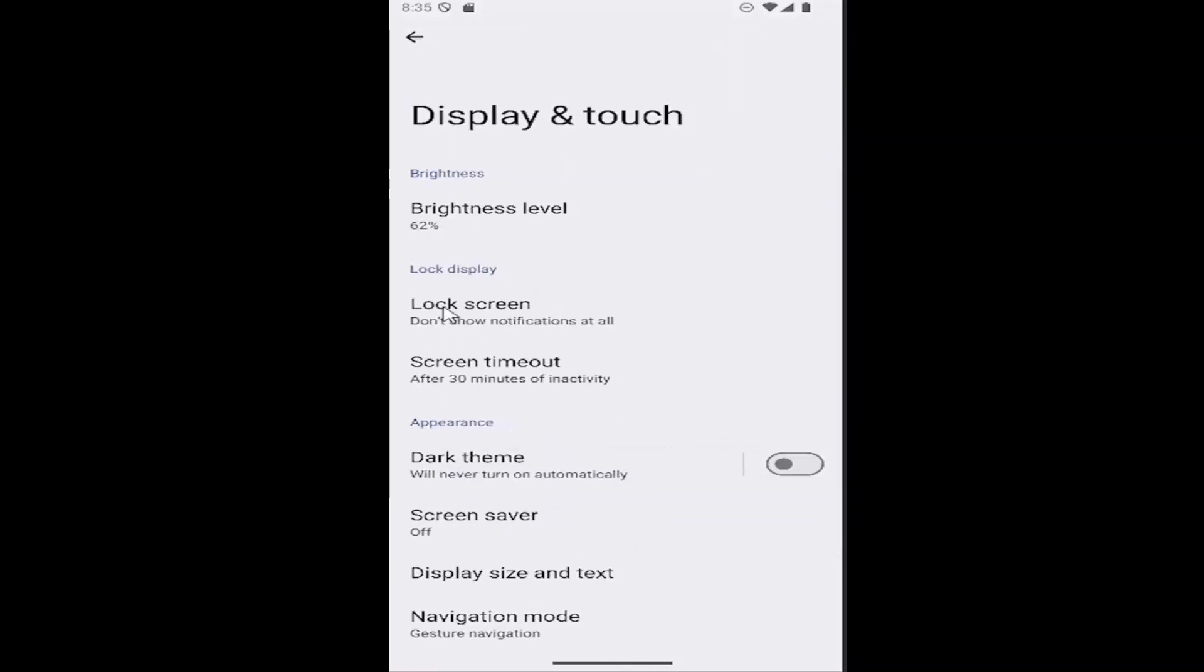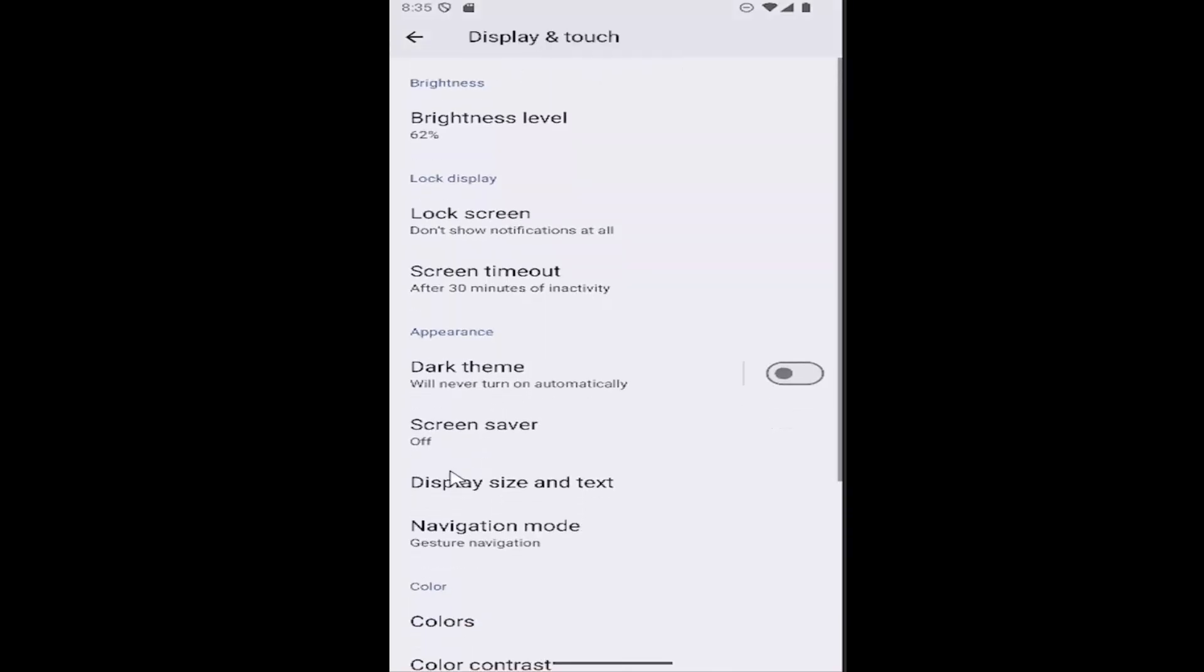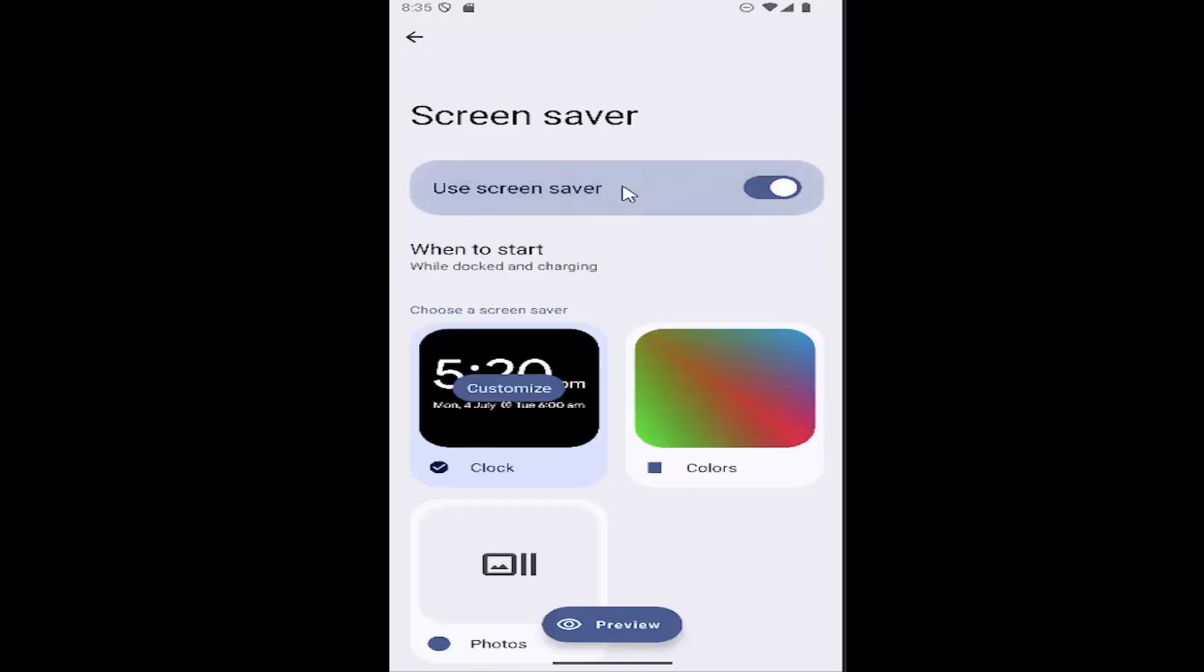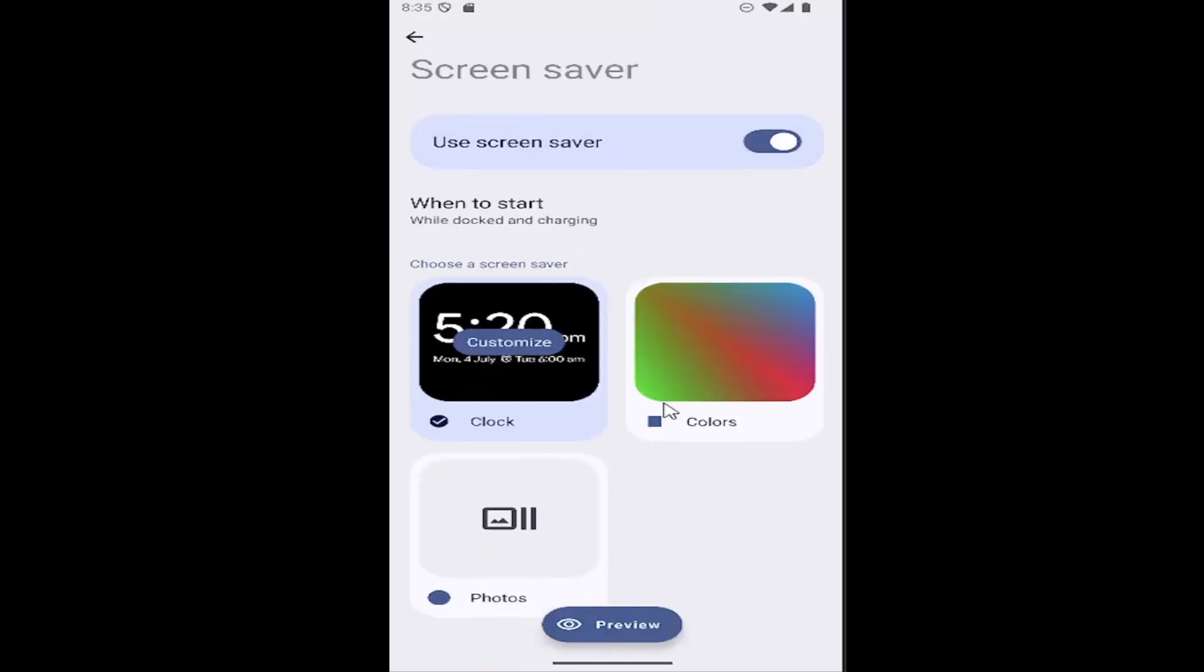Underneath the appearance section, select the screen saver. The first thing you have to do is actually enable the screen saver by clicking inside this oval to use the screen saver.